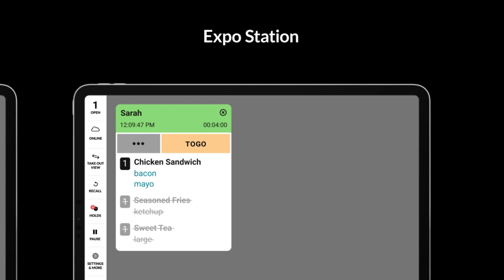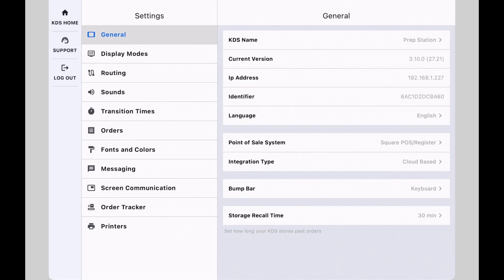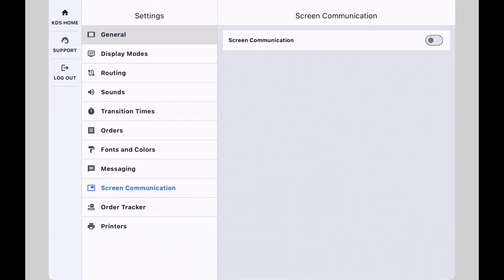Interested in trying out this feature? From the Fresh KDS app on your prep station screen, select settings, screen communication, toggle on screen communication, select your expo station screen.